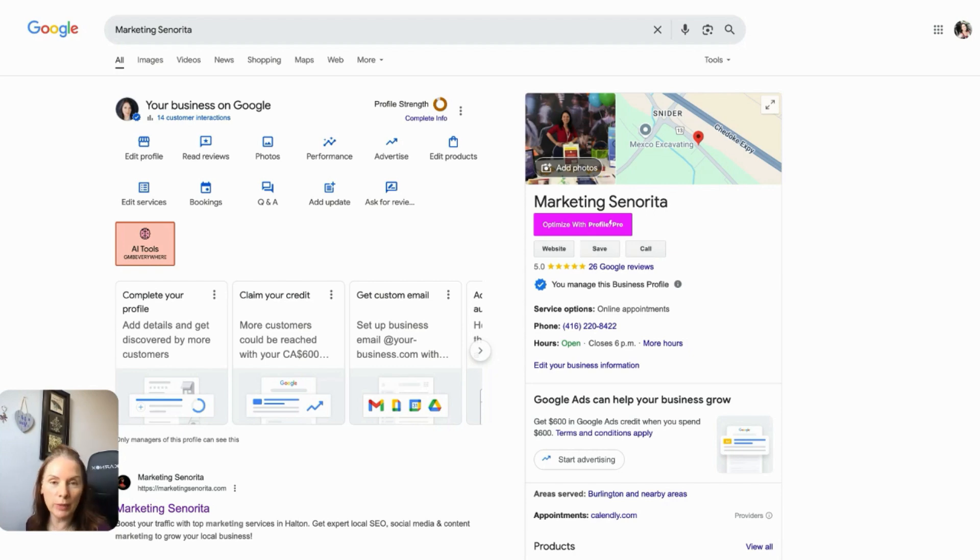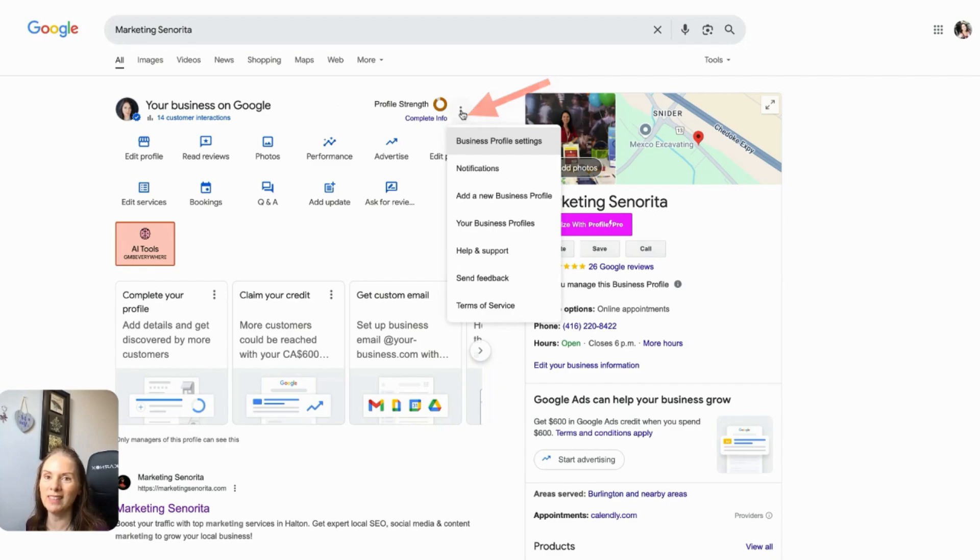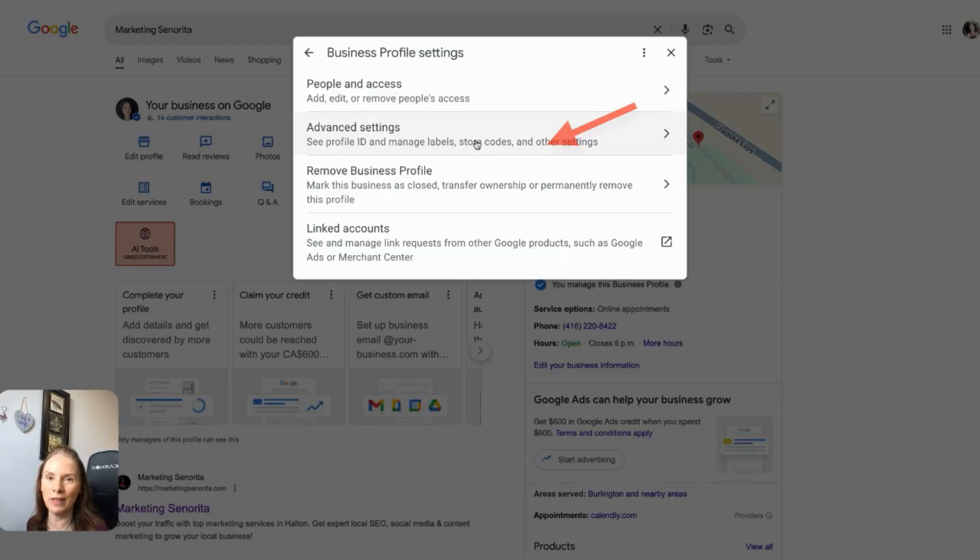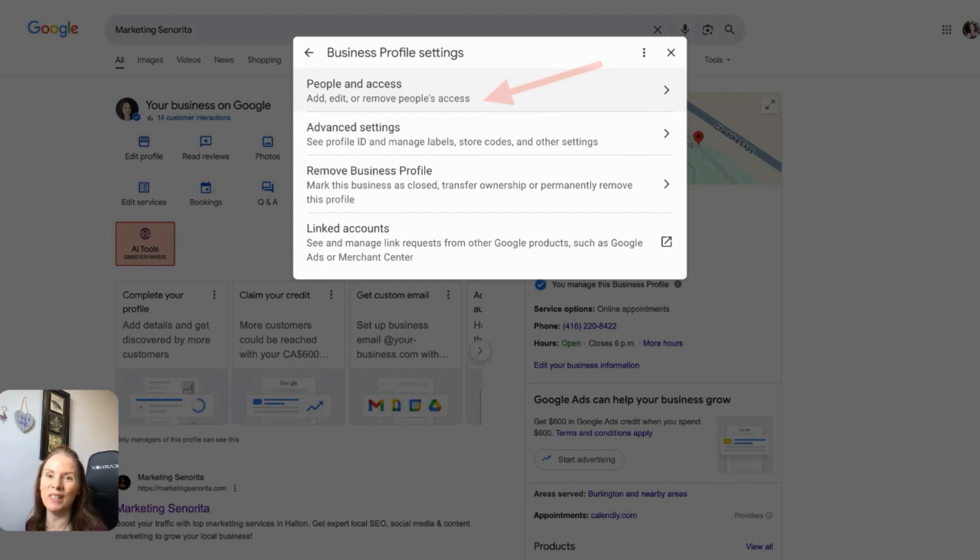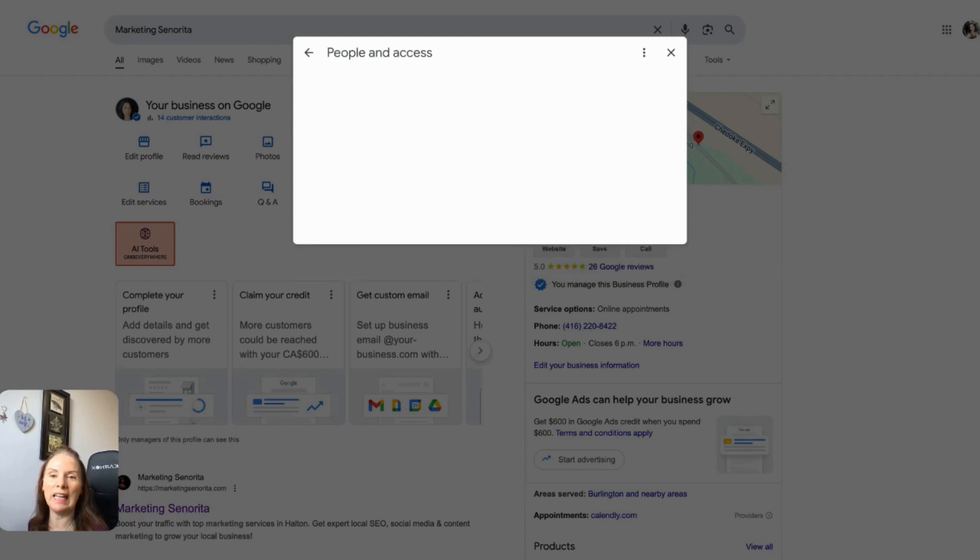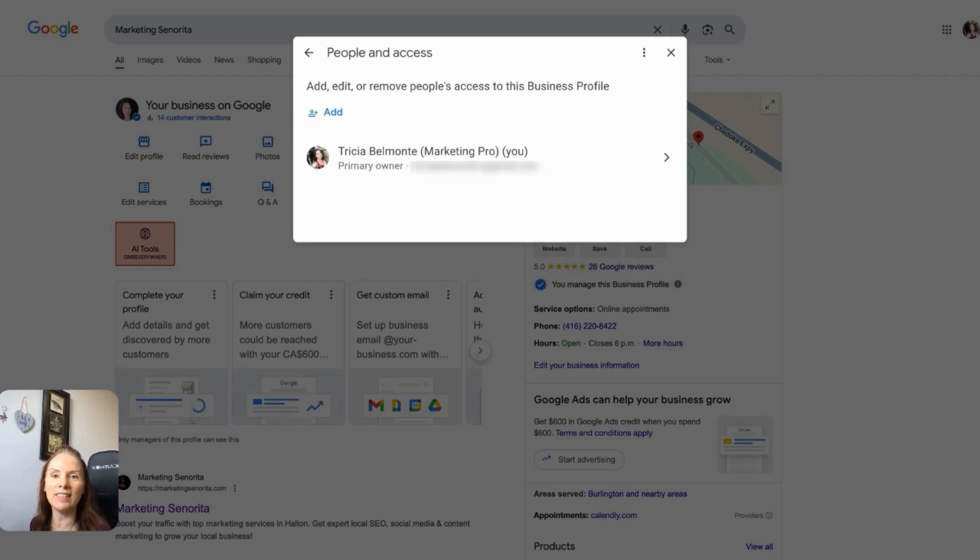So this part is pretty straightforward. All you're going to do is come over here to the three vertical ellipses or the three dots. Click on that and choose business profile settings. And then you're going to come over where it says people and access, add, edit, or remove people's accesses. It's exactly what you want. So you just go ahead and you click on that.